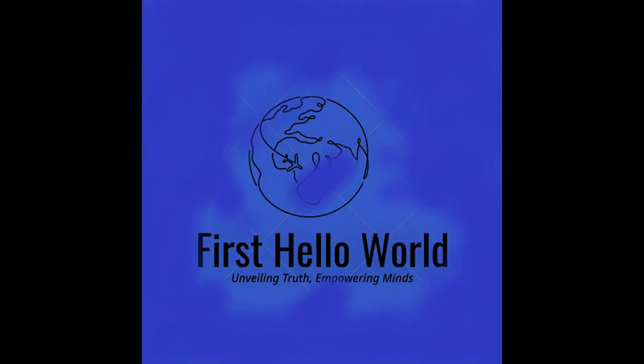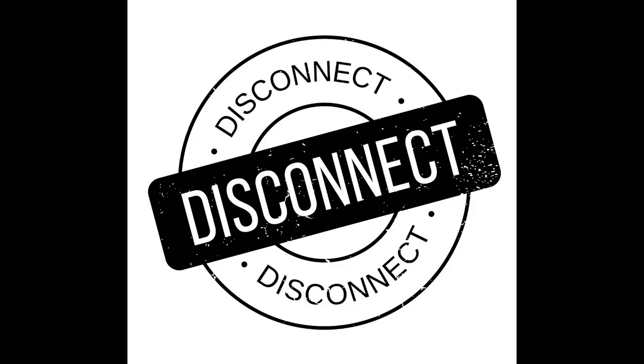The Bliss of Disconnection: Embracing a Day Without Email. In our fast-paced, interconnected world, email has become an integral part of our daily lives.